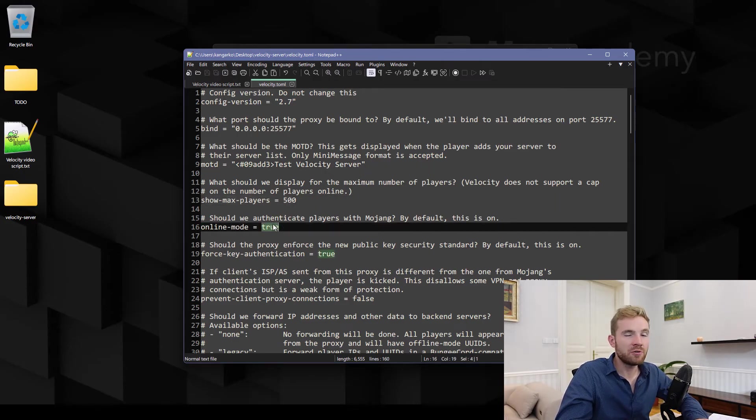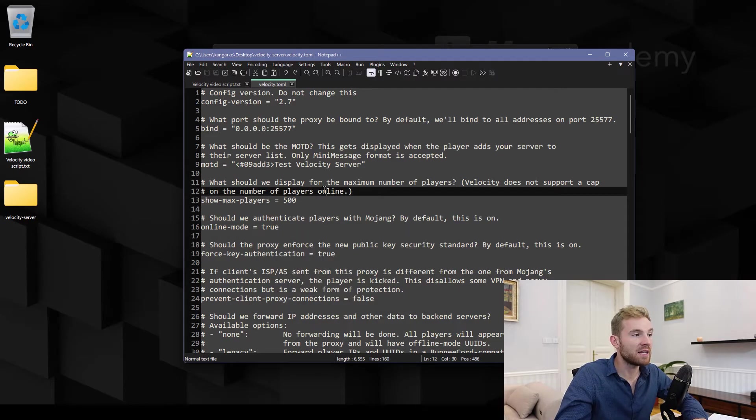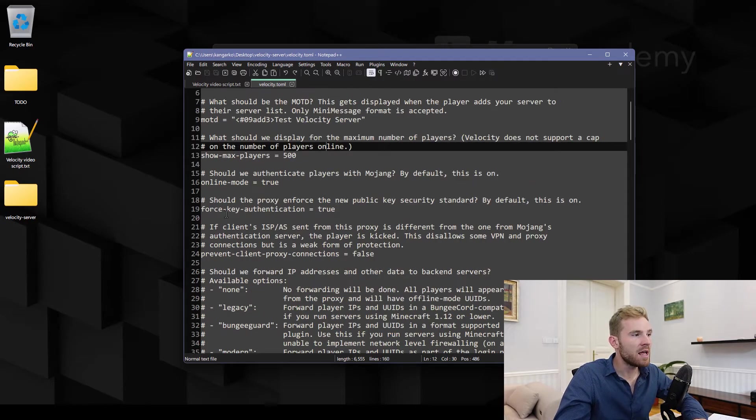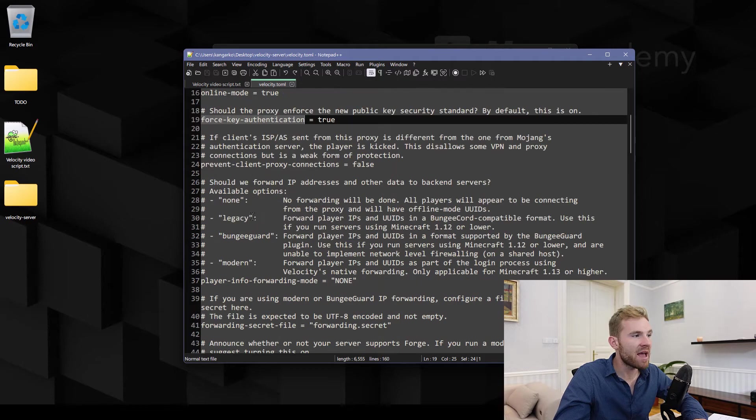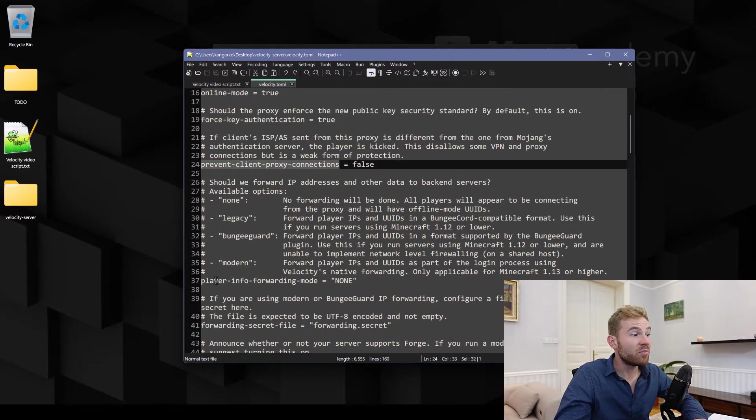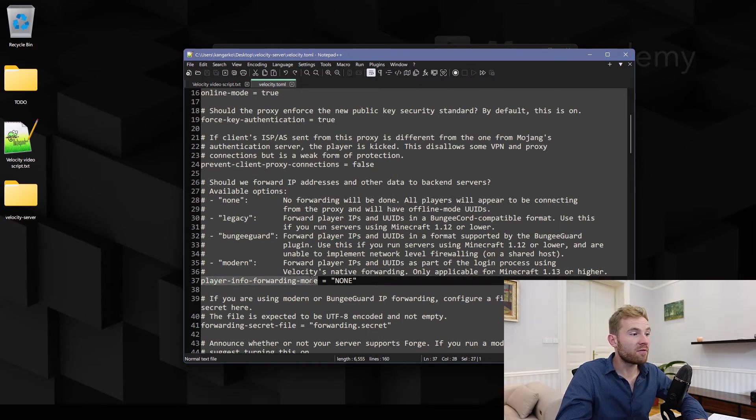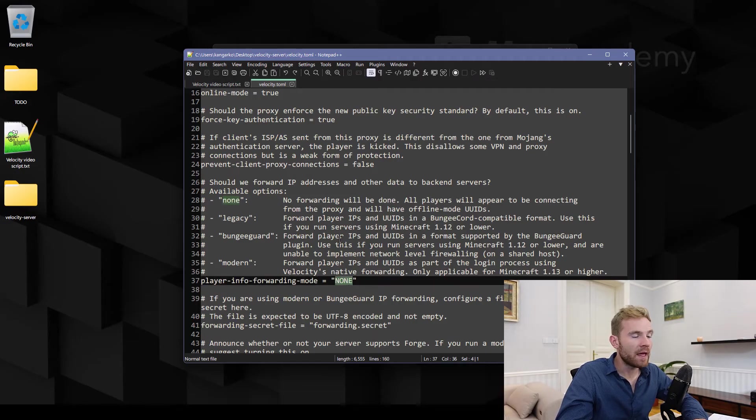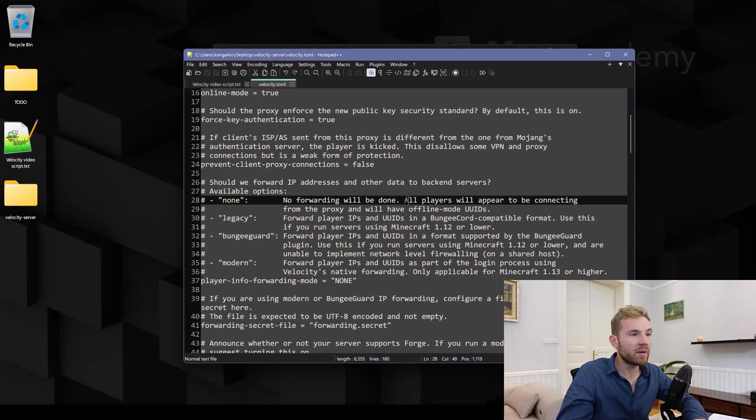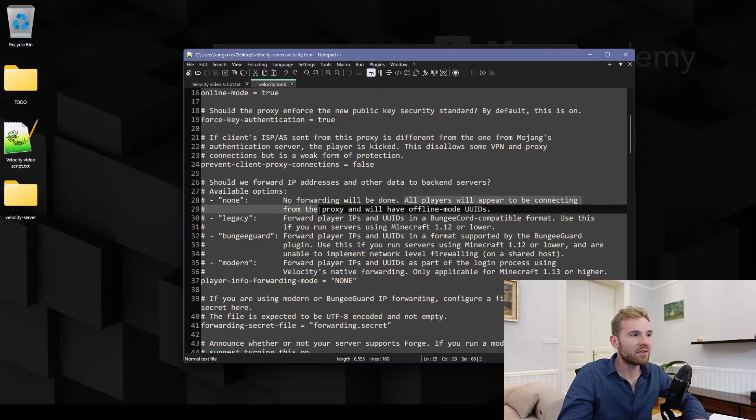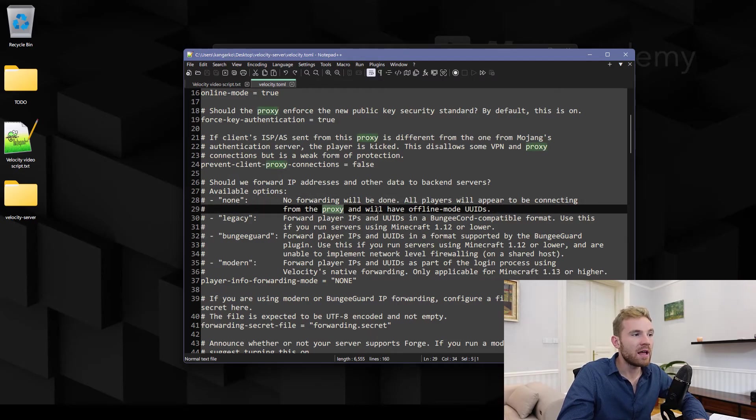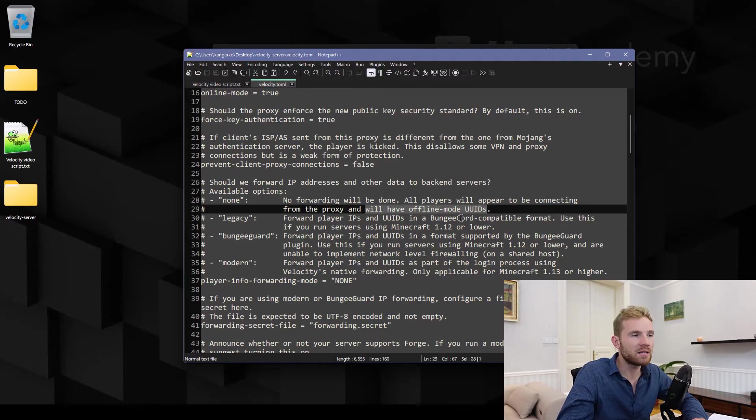Online mode should be on true. If you want to run cracked we are gonna set it to false, however I'm just gonna keep it on true. Force key authentication doesn't really matter. Prevent client proxy connections no. And then player info forwarding, so that one is important. If you leave it at none, no forwarding will be done and all players will appear to be connecting from the Velocity itself and are gonna have their unique IDs messed up which is gonna cause issues with a lot of plugins that deal with unique IDs.